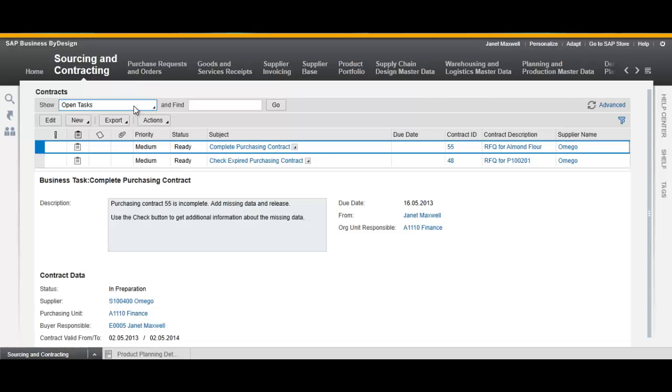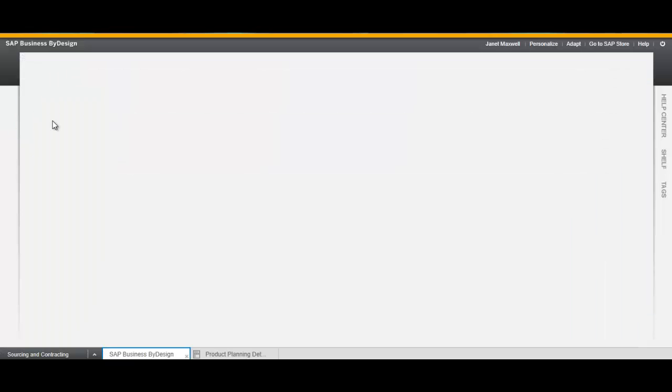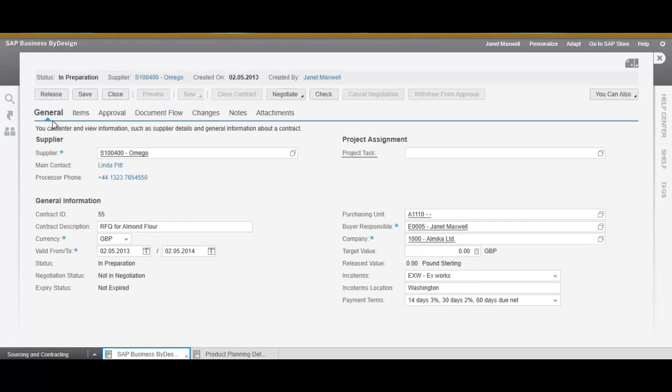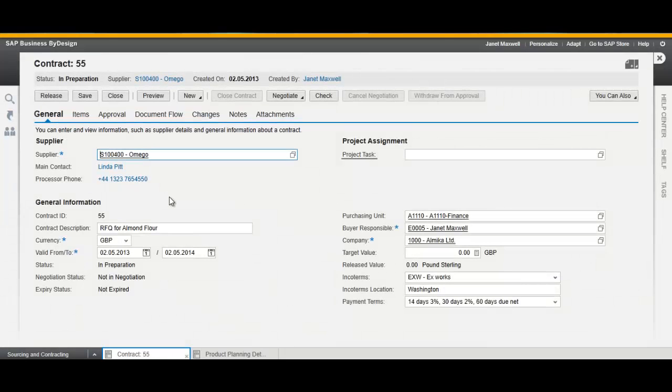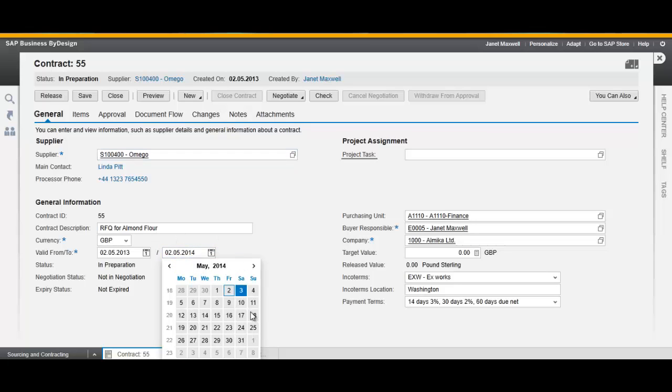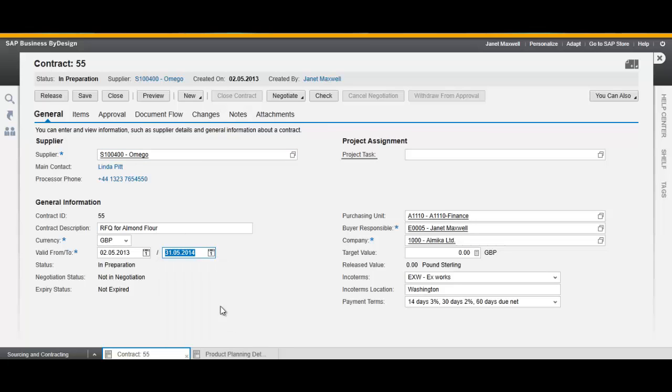The RFQ is now a contract. Click Edit. Amend or complete any relevant information. Check and release.